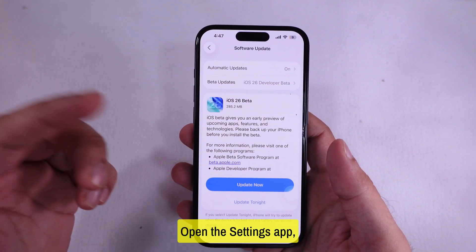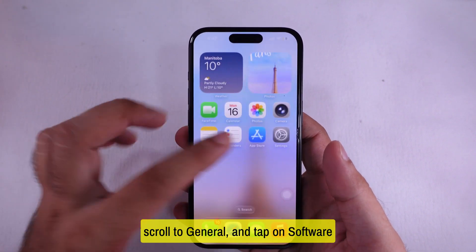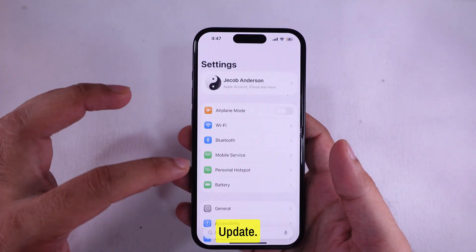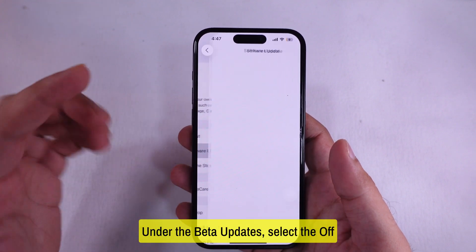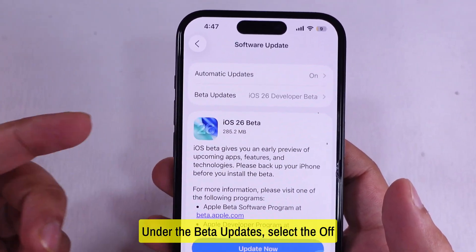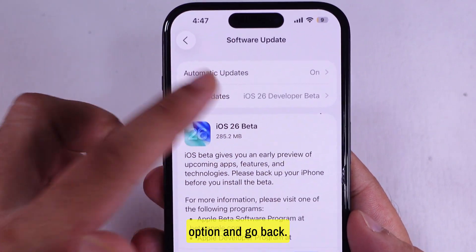Open the Settings app, scroll to General, and tap on Software Update. Wait for a few seconds. Under Beta Updates, select the Off option and go back.